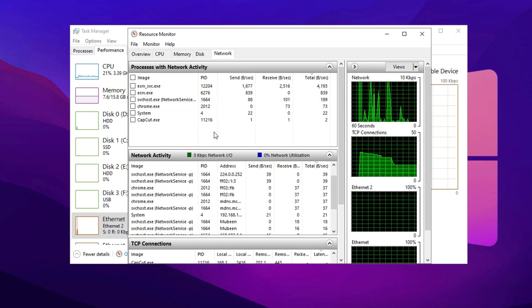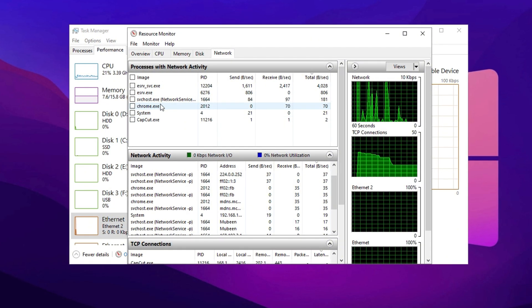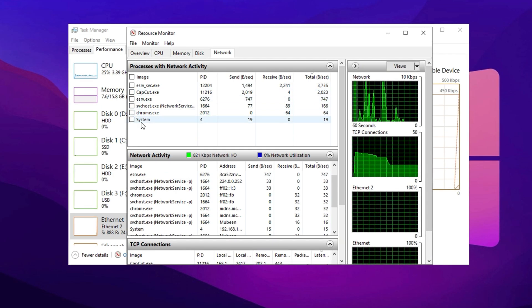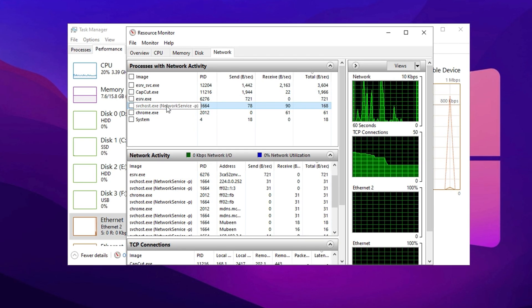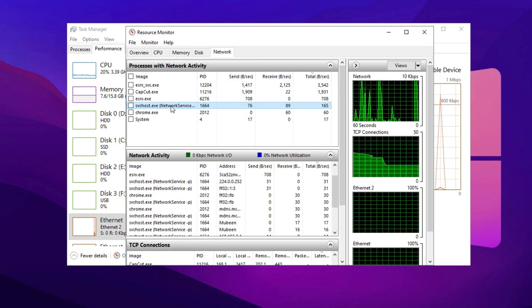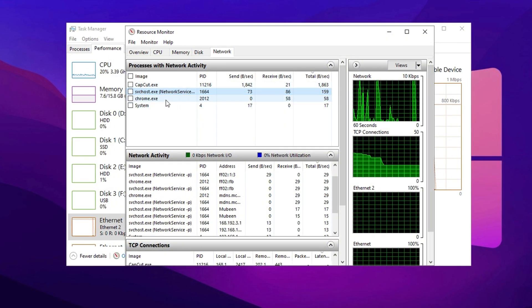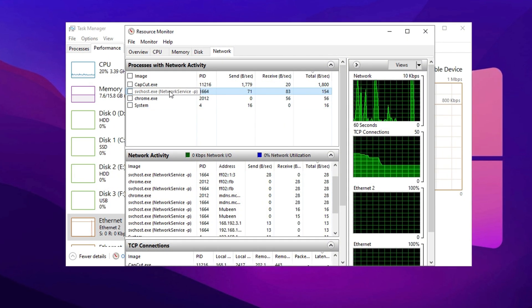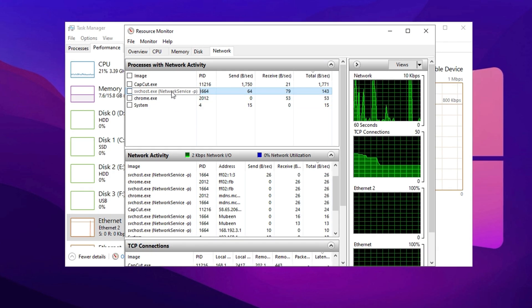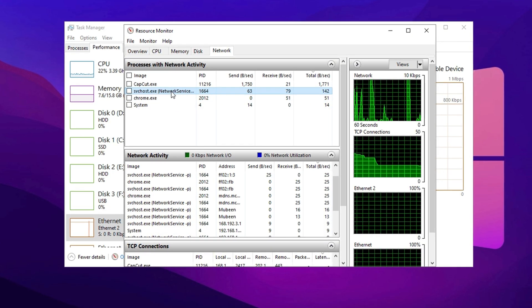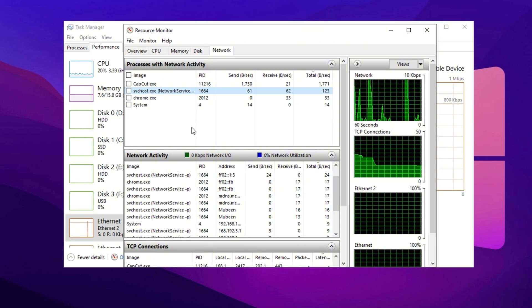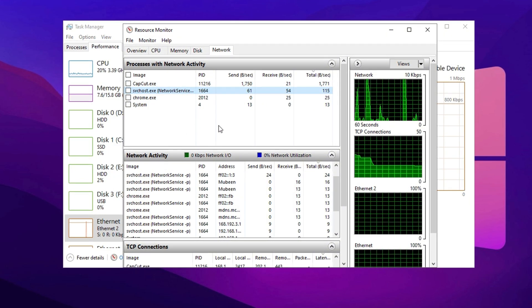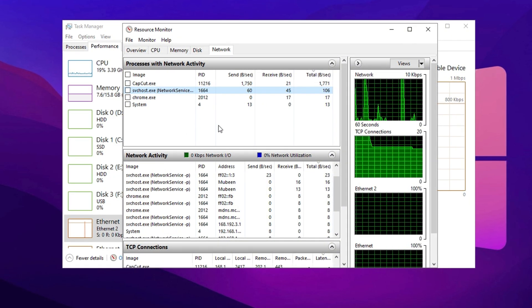To reduce network usage, right-click on any application that is consuming excessive bandwidth and select End Process. If the application has multiple associated processes, you can choose End Process Tree to close all related tasks at once. Additionally, some system services such as svchost.exe may also consume a considerable amount of bandwidth.